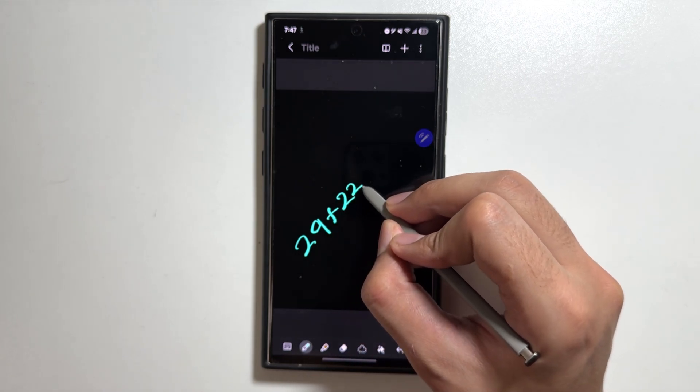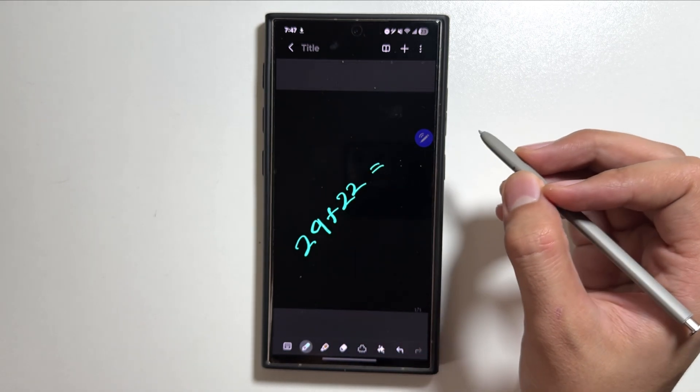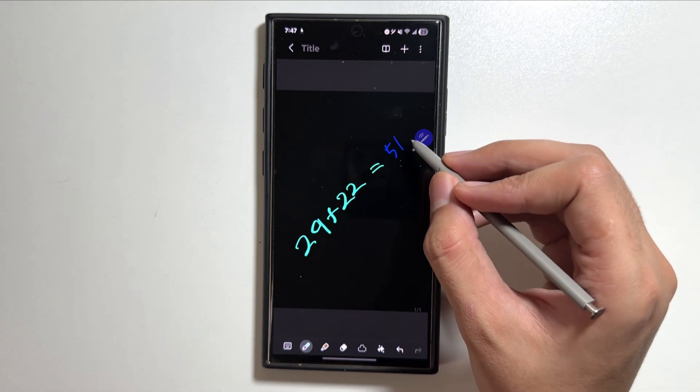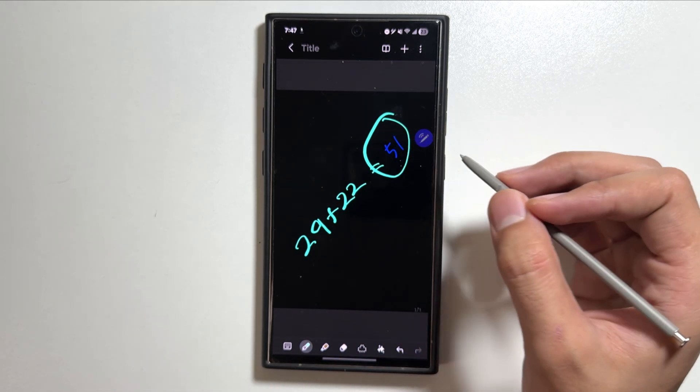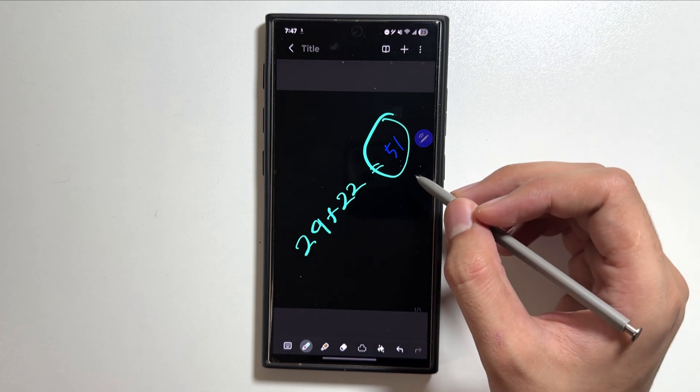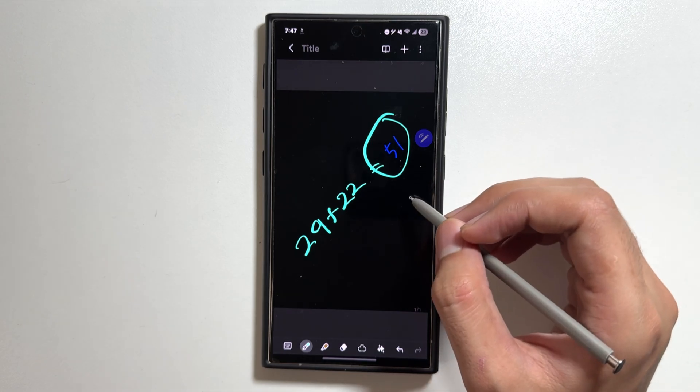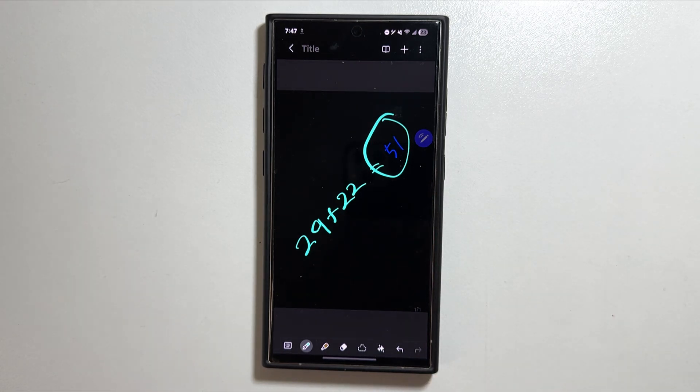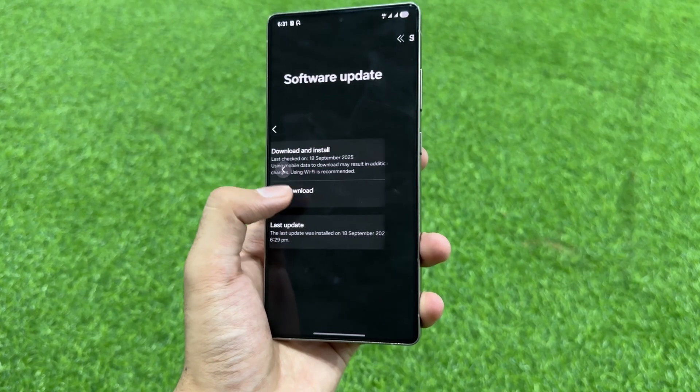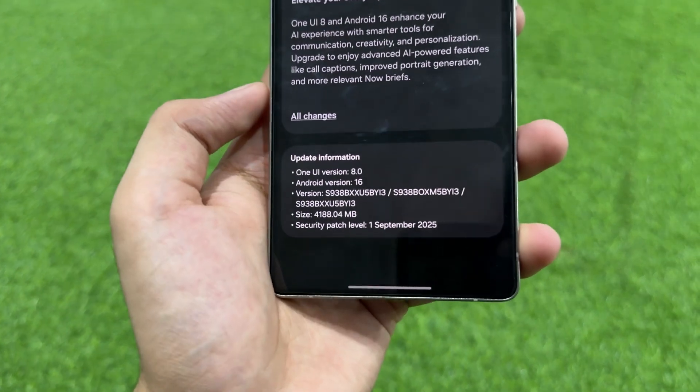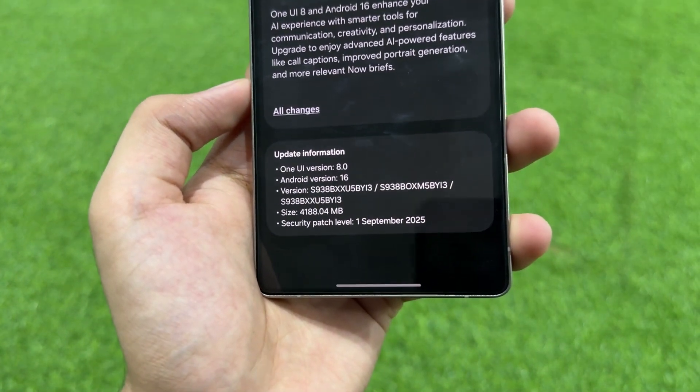As you guys can see, I have just written 29 plus 22 and it has given me the answer in the same handwriting. Let me know in the comment section if you knew about this feature or not.